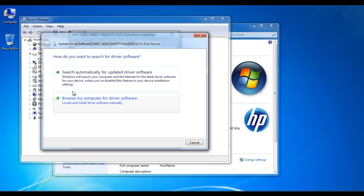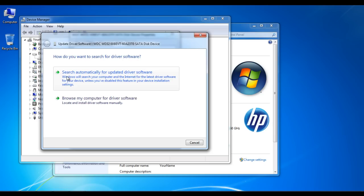On the next window, you would be displayed with two options. The first option is the Windows automatic update in which it will search for the most appropriate version and install it automatically. The second option allows you to search and browse the files manually from a storage device or CD.